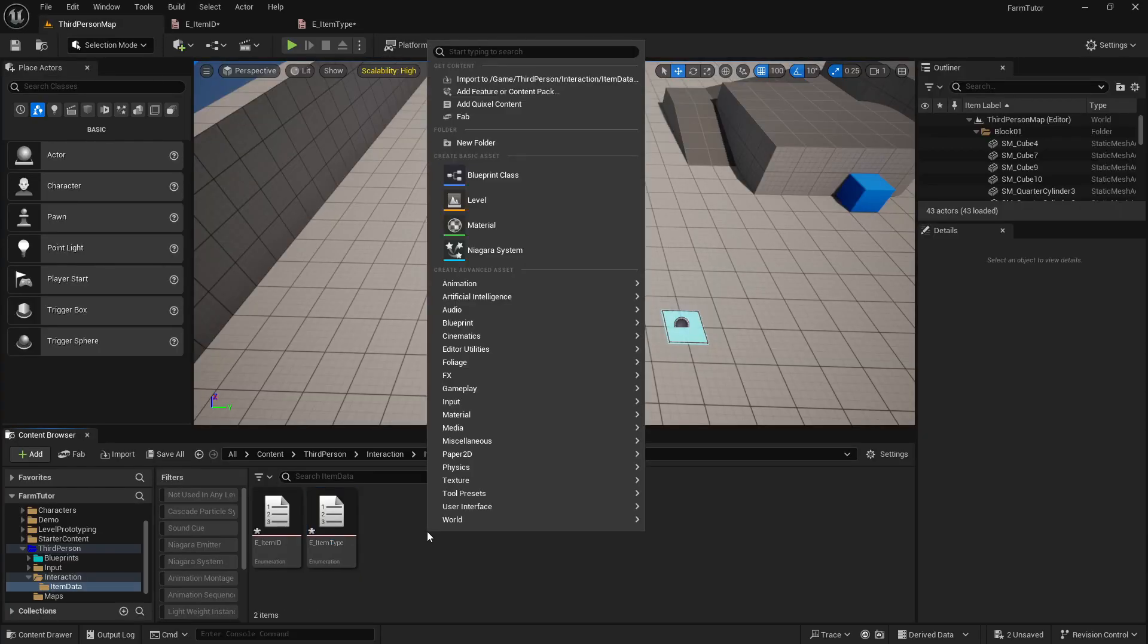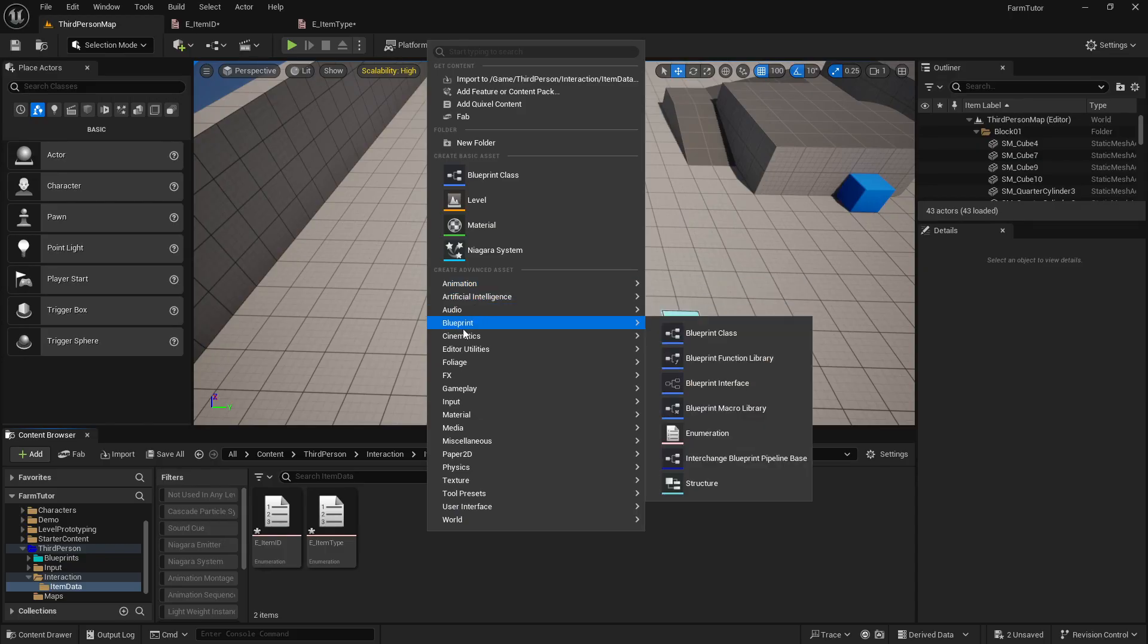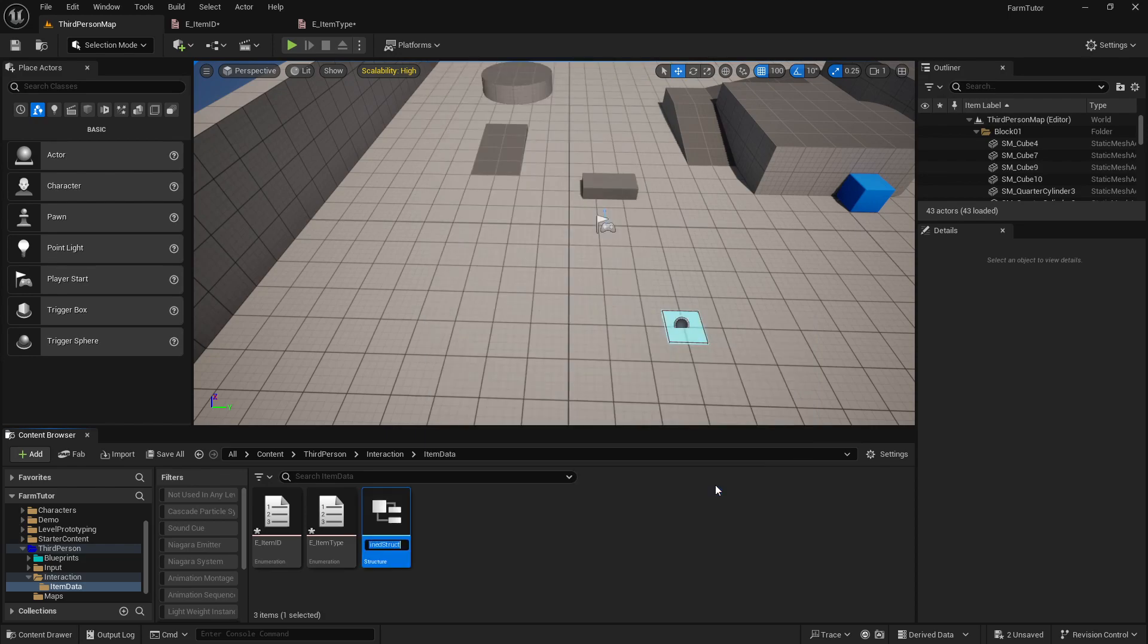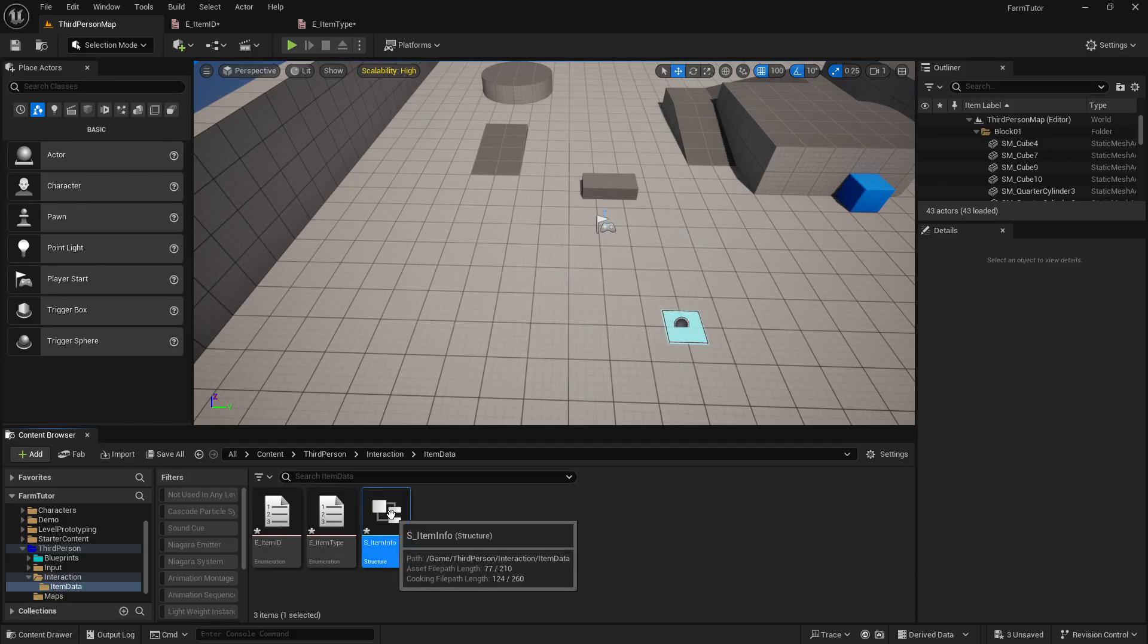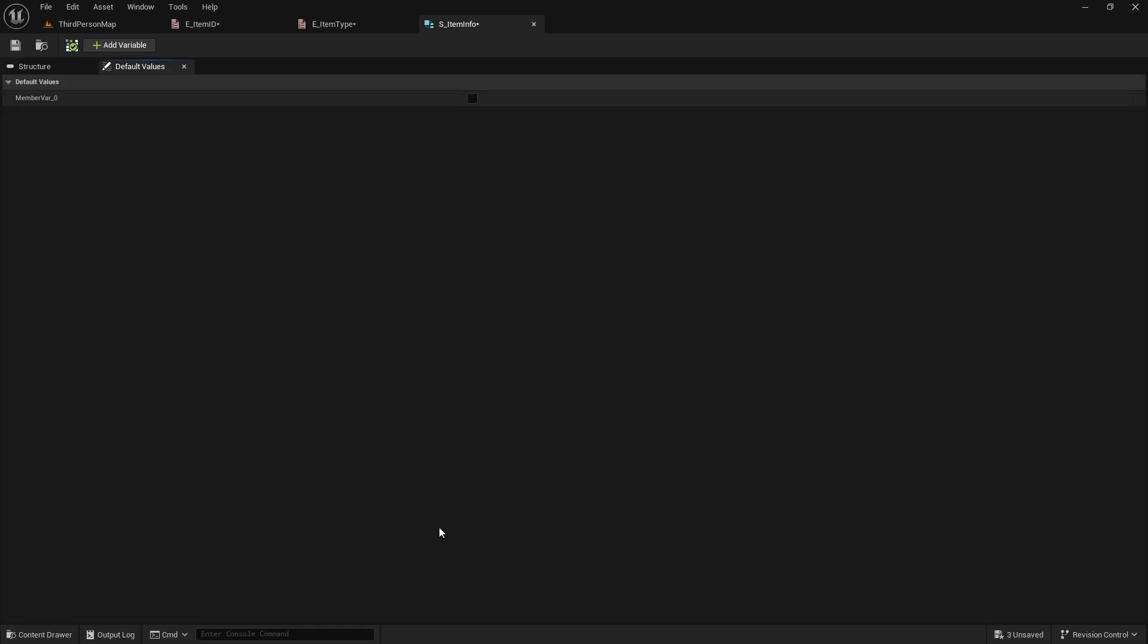Then we need an info struct. So right under that blueprint again, at the very bottom you'll see structure. This is an arrangement of variables, and this will be S_itemInfo. It's a good way of communicating information across while also keeping nodes tidy. And for this we're gonna have twelve variables. So I'll add twelve variables.